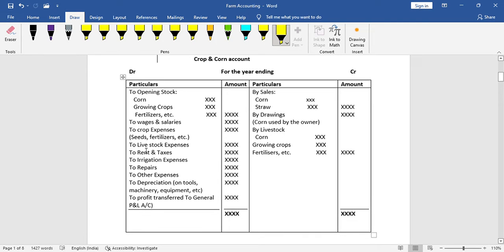We have to pay rent and taxes, irrigation expenses, and repairs. We also have to pay for farm equipment, machinery, tools, and depreciation.